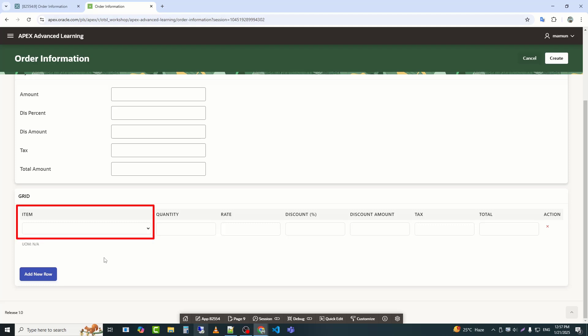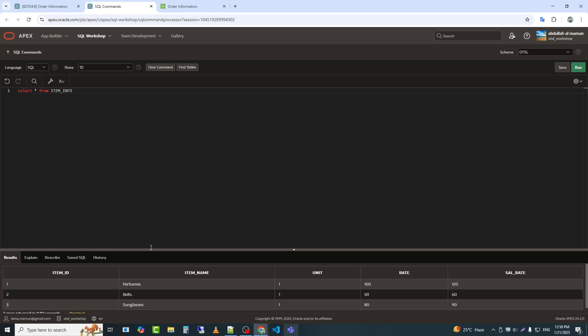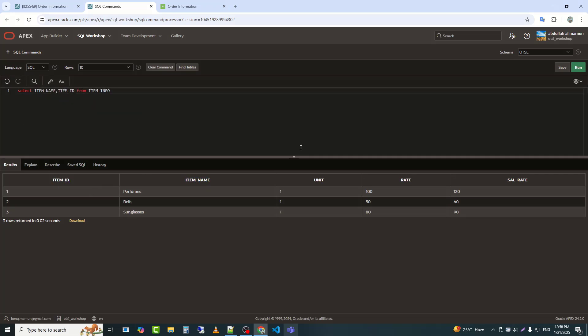First, I will make the item a select list. For that, I wrote a simple query, just the way it is done to handle display and return values. Since I haven't used a separate table for units, I'm using a case statement, which I discussed earlier in the video.